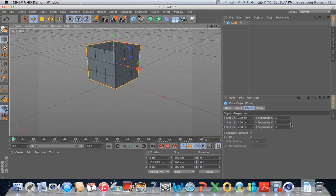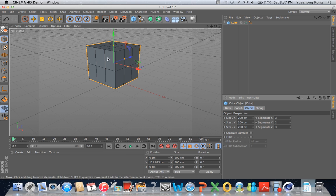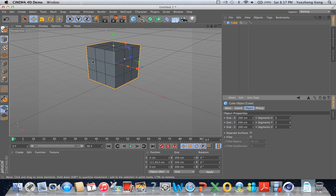Now I'm going to show you what happens when I change the segments. I'll go to segments Y and set it down to two — you can see now there are just two segments, so it's three by three by two. I'll set it back to three and it's back to an even three by three by three. Segments are pretty useful because they allow you to modify just one segment at a time.